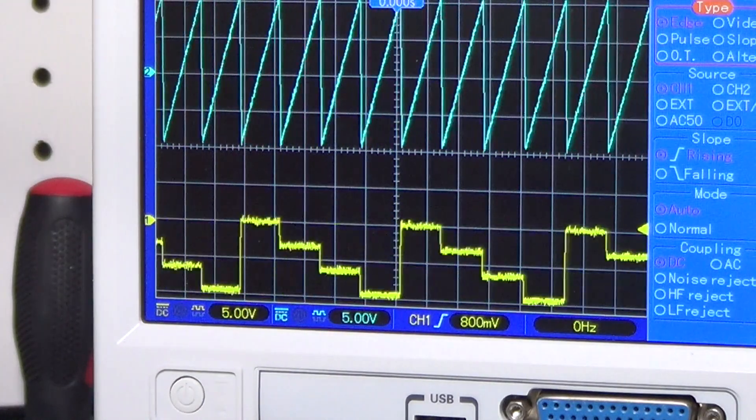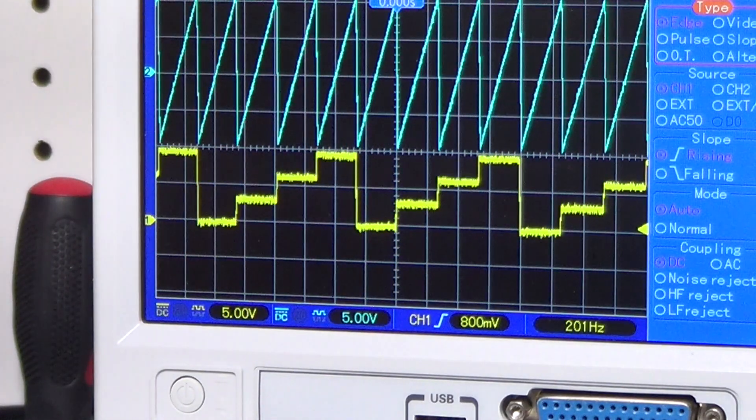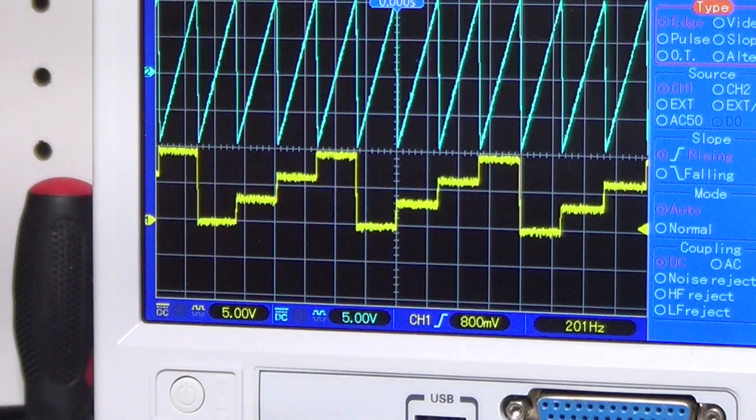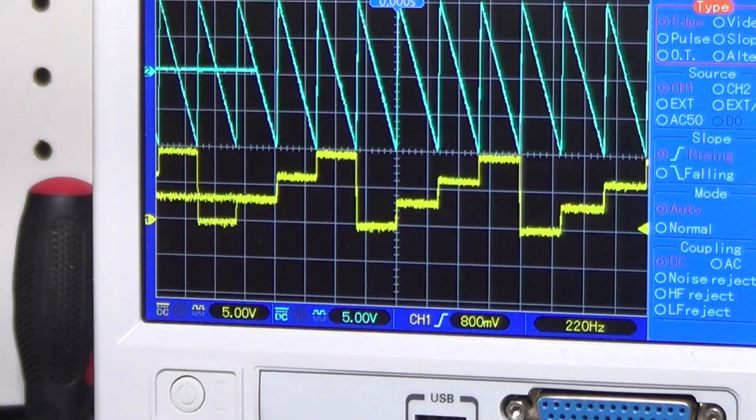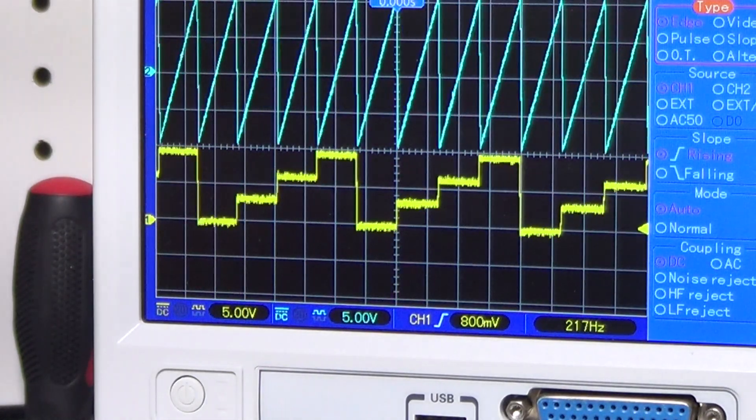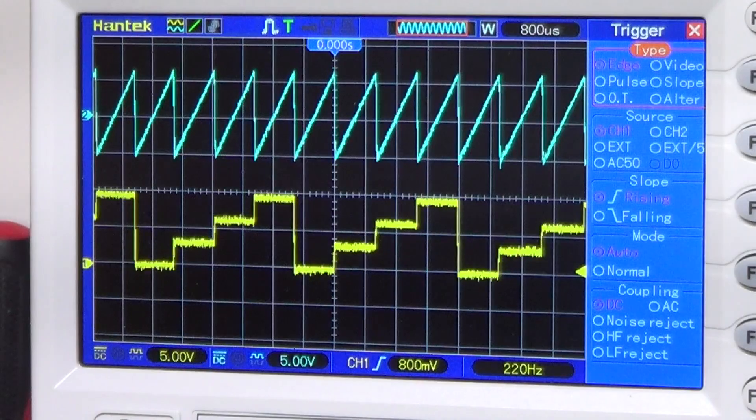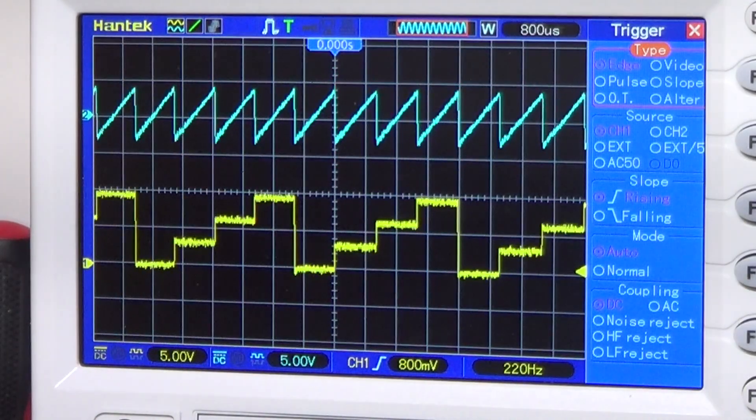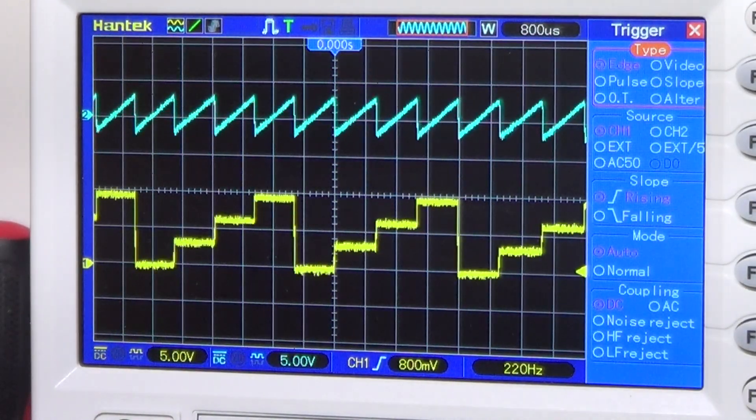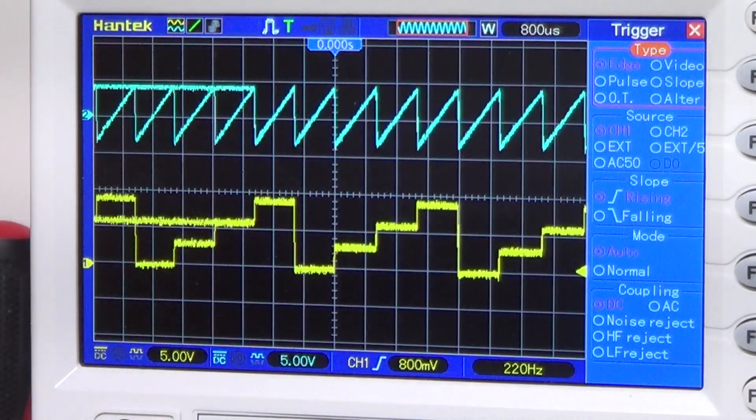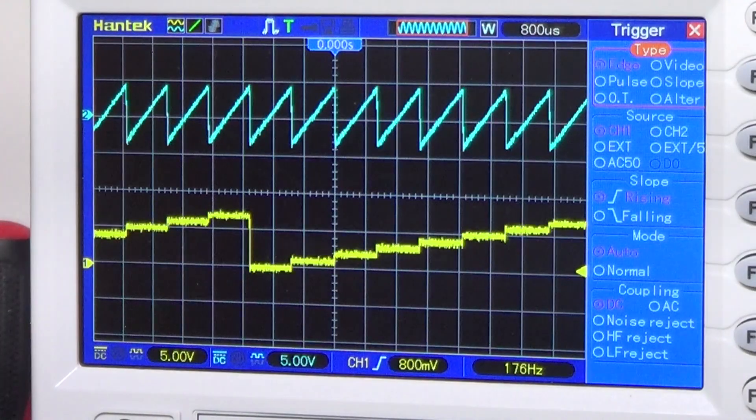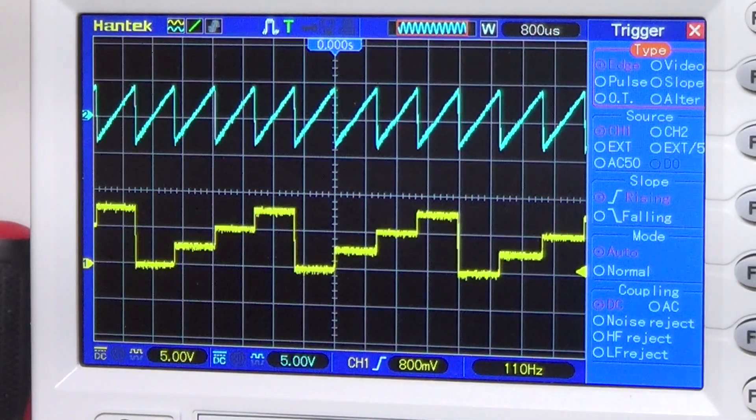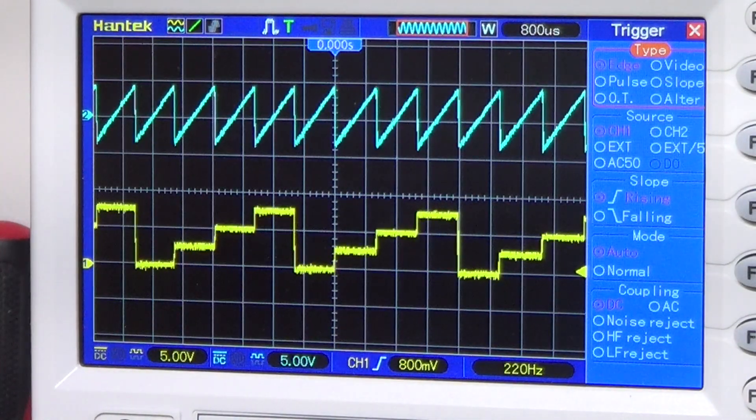And doing the same polarization changes to the ramp, and of course we can also adjust the amplitude of the ramp, and that of the ladder. Everything seems to work fine, so let's move on.